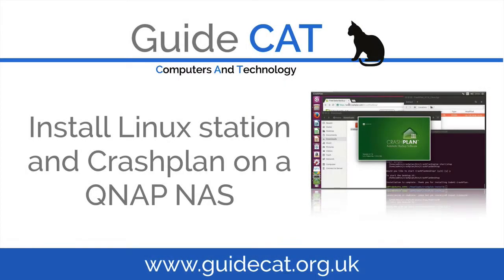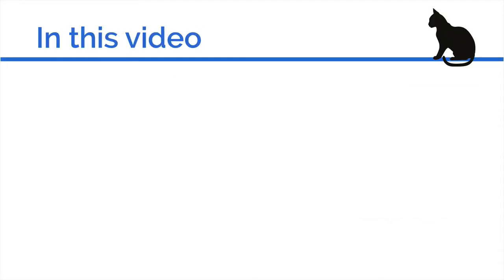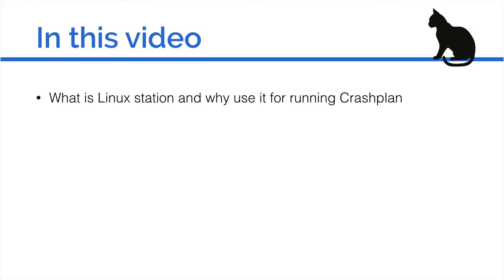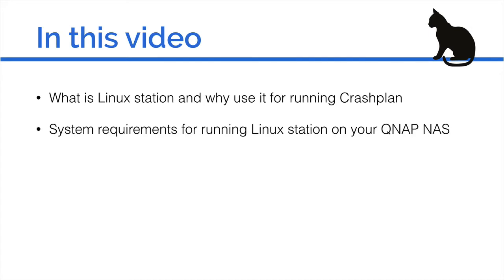Hello and welcome to this video on installing Linux Station and CrashPlan on a QNAP network attached storage device. In this video I will tell you what Linux Station is and why you should use it for running CrashPlan.